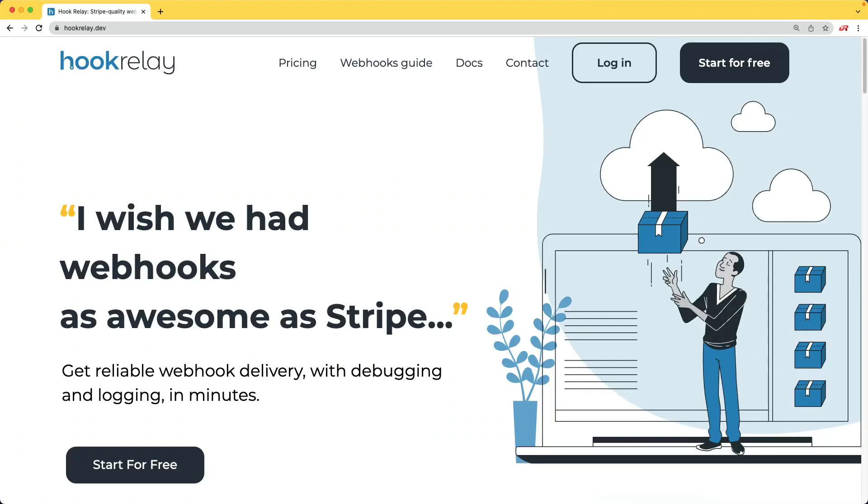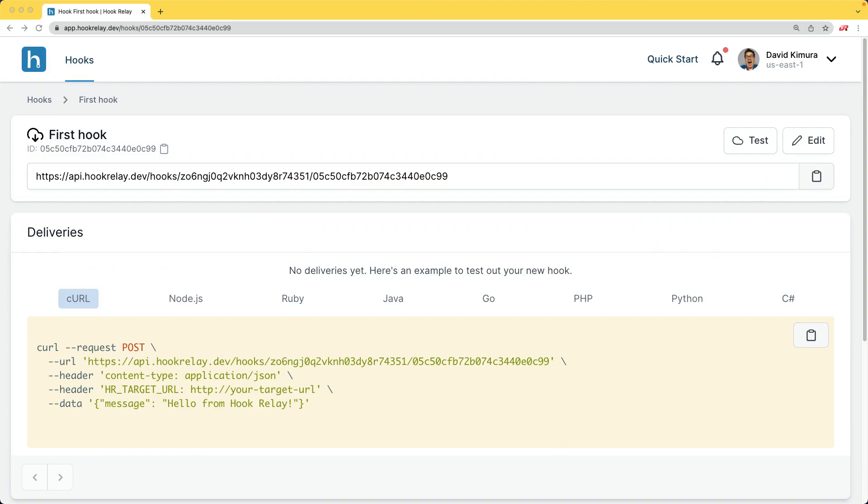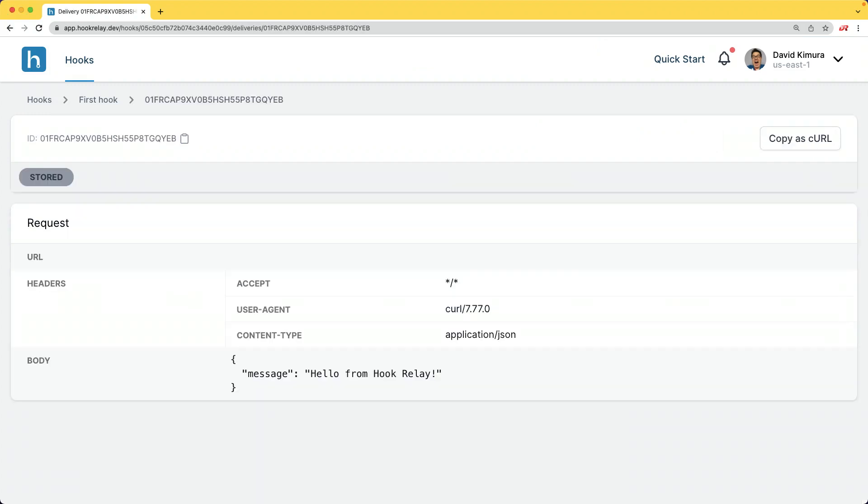Hook Relay is a service that makes sending and receiving webhooks reliable, secure, and transparent automatically. You can watch your traffic, inspect each request, and much more.